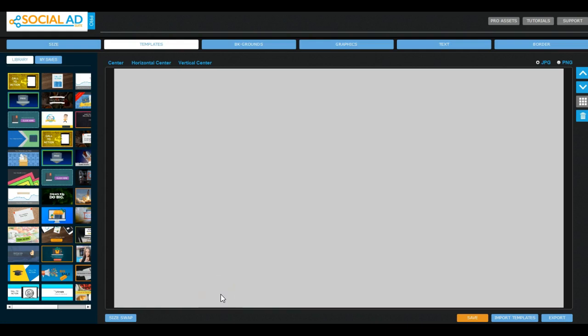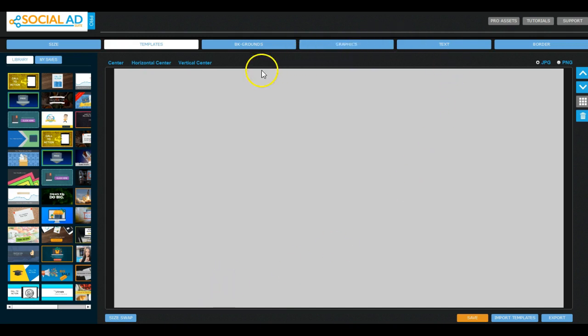Okay, it's Philip here from ipoopcash.com. In this review I'm looking at a piece of software called Social Ad Suite Pro. Now this is a very simple software which you can use to create images for Facebook ads.